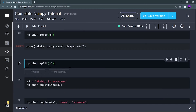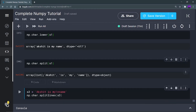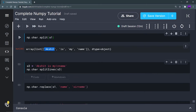Now np.char.split is something useful. np.char.split is going to split my string at the places where it finds a space. If I run it, you can see I'm getting a list of elements — 'akshit', 'is', 'my', 'name' — wherever it finds a space in the string, it splits it and adds all elements into a list.